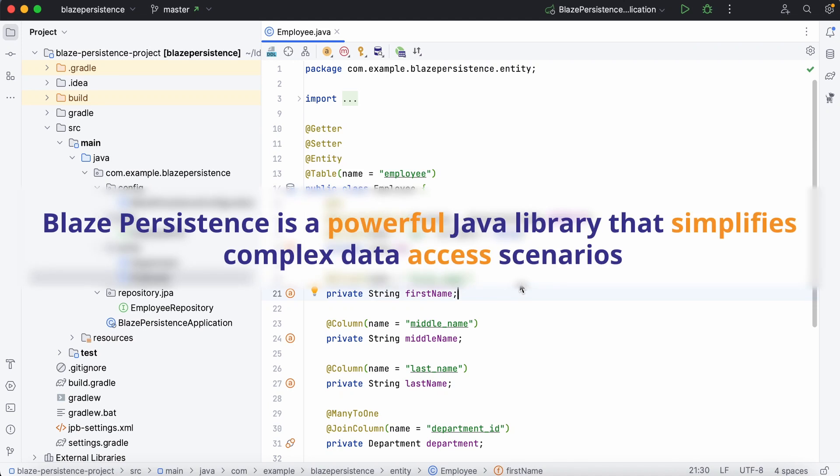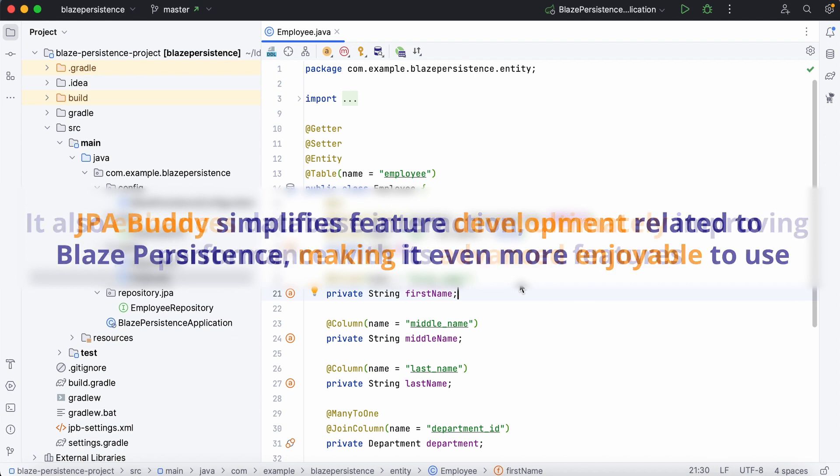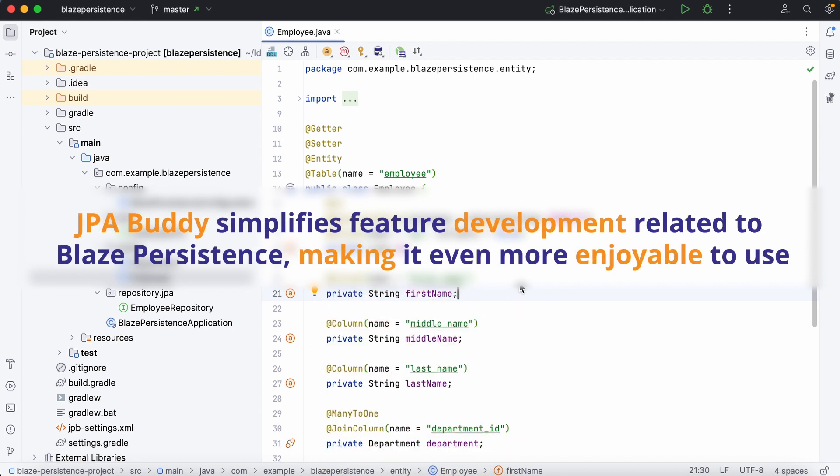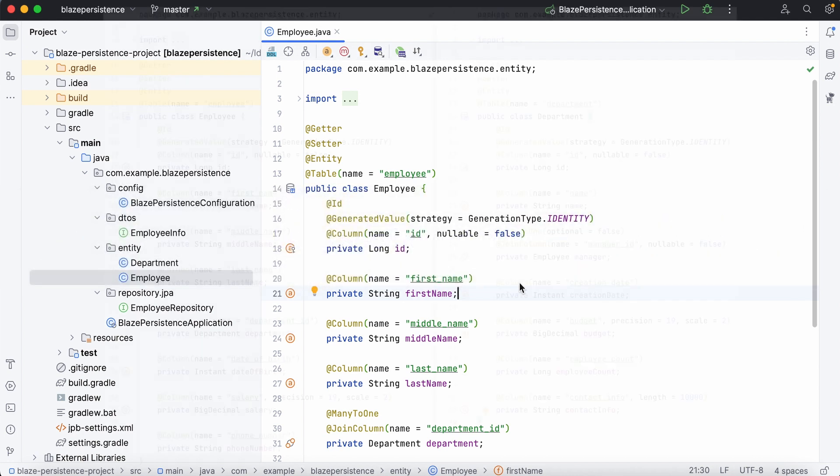Blaze Persistence is a powerful Java library that simplifies complex data access scenarios. It enhances database interaction, ultimately improving performance with its advanced features. JPA Buddy simplifies feature development related to Blaze Persistence, making it even more enjoyable to use. Let's see how it works.